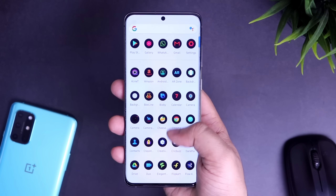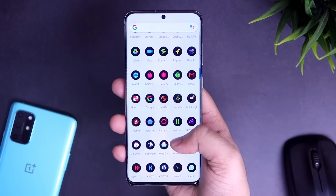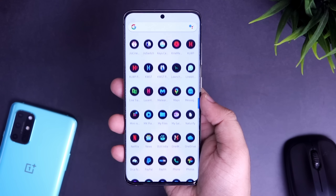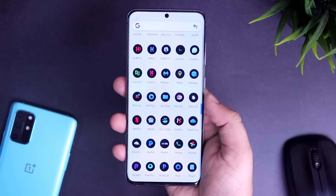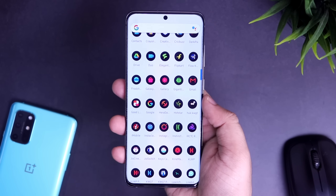How's it going everybody, Mr. Android here. In this video, I will be showing you 5 amazing apps that you should definitely install on your Samsung device right now.